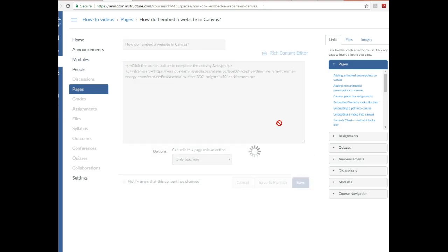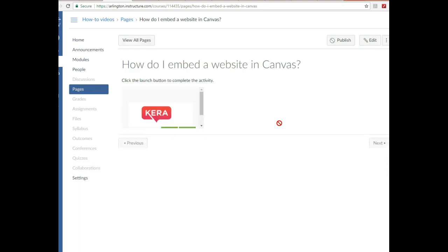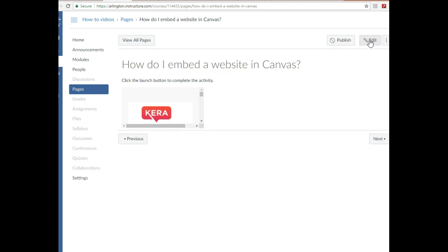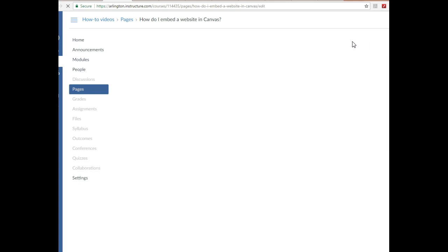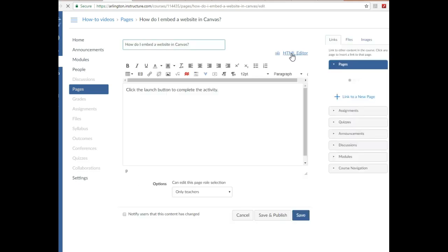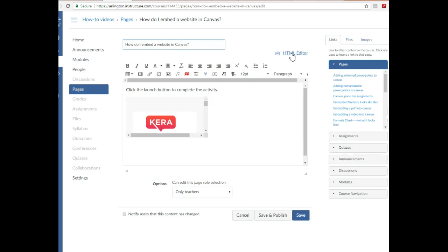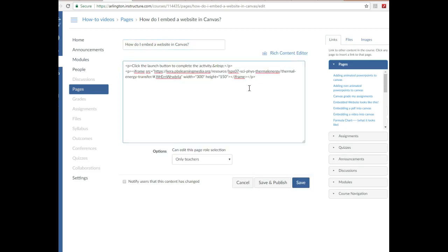So first thing I want to notice is how small it is. I don't want it to be this small. This is not good, right? So what I'm going to do is go to Edit again. Then I'm going to go back to the HTML editor, and right here where it says width and height, that's like Canvas sizing it up for me.